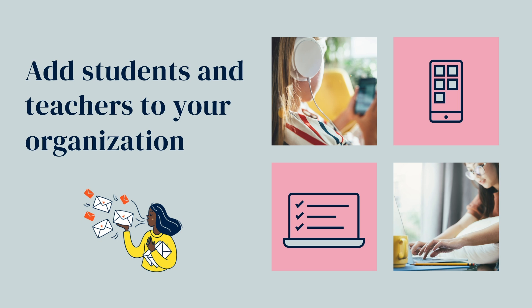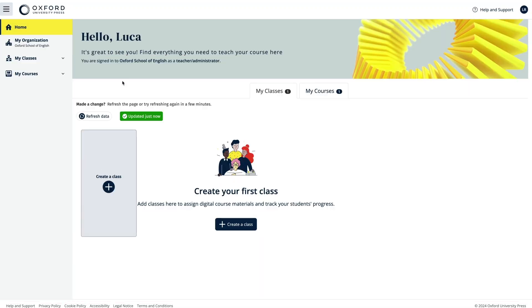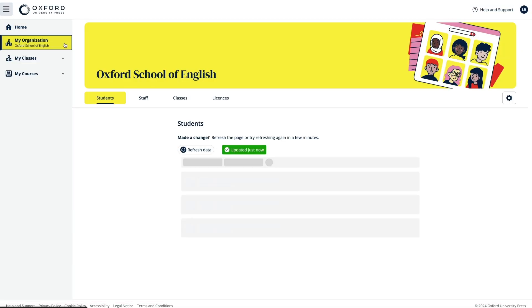You're now ready to add students and teachers to your organisation, so you can create classes for yourself and other teachers. Teachers can also create their own classes. There are two different ways you can add students. If your students have email addresses, you can send them an email invitation to join your organisation. Or if they don't have email addresses, you can automatically create account details for them.